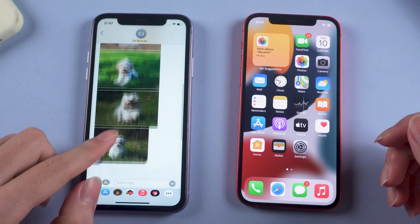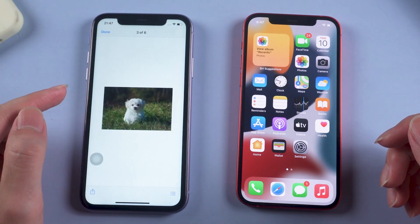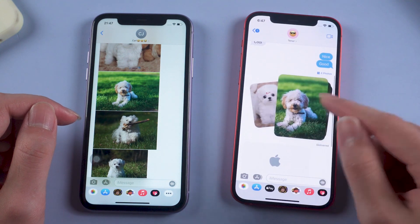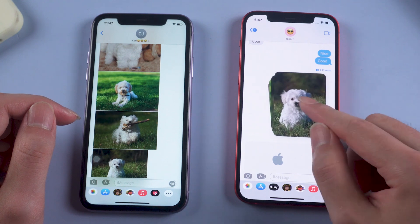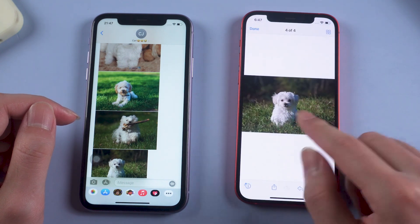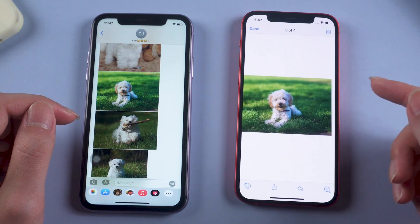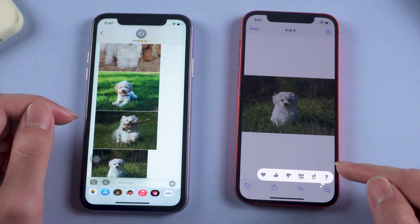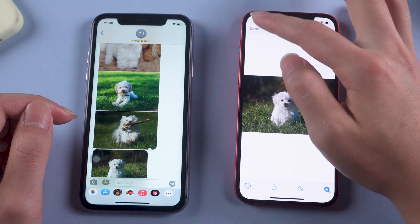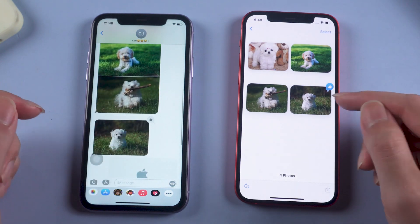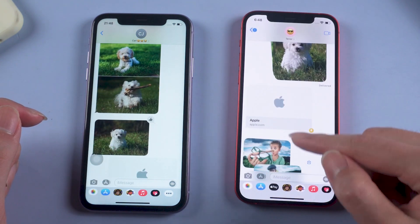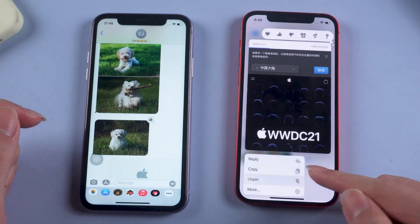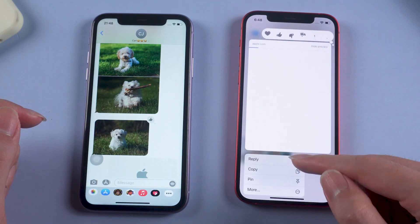The enhanced share function has increased the social capabilities of iMessage. Photos sent in iOS 14 are displayed one by one, which sometimes takes up a lot of space. The new iMessage organizes photos nicely in groups — you can swipe to check the photos or go inside and give every photo a big thumbs up. iMessage also supports sharing Safari, Apple Music, Apple TV, and some other links. For some important content, you can use the Pin tool to place them in a noticeable place.